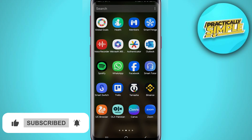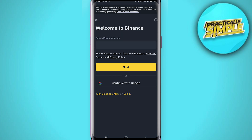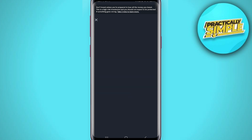You can open the Binance application and this is the interface you will see. You can select whatever interface you are familiar with, and on the next page it will ask you to log in, so let's just see what this page is offering.